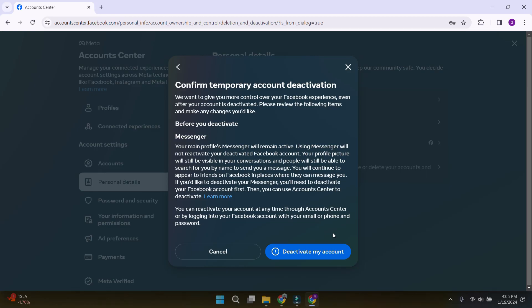Well guys, that is how you deactivate your Facebook account but still use Messenger. For more informative content like this, do like, share and subscribe. Thank you.